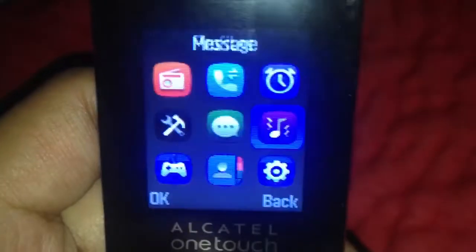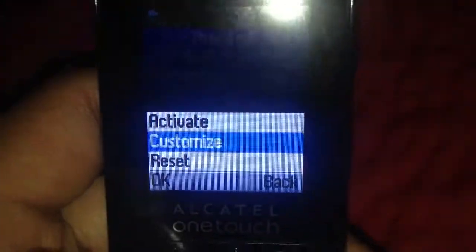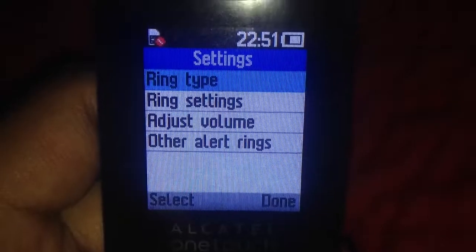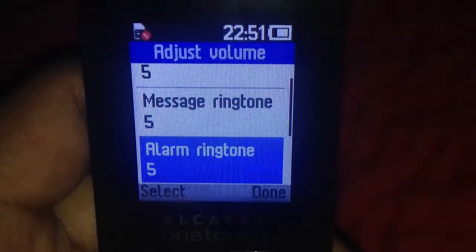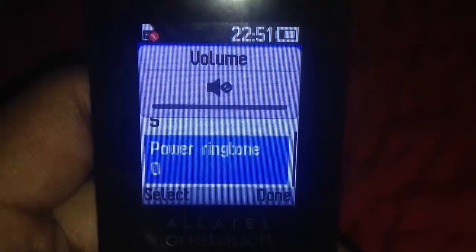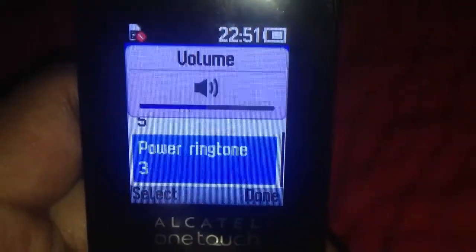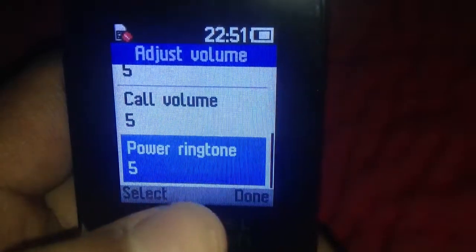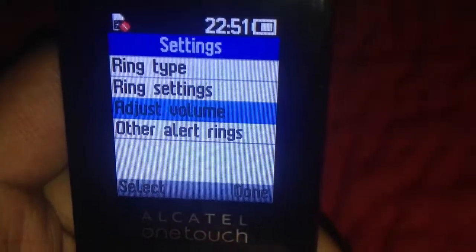To get them to play, go to Profiles, then go to Adjust Volume, then go down to Power Ringtone, and then you can set it to whatever — like volume 1. I'm just going to set it at 5.